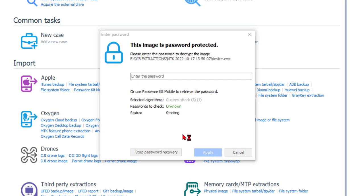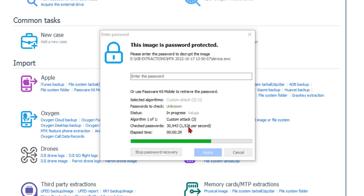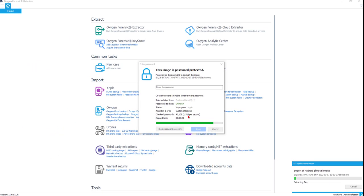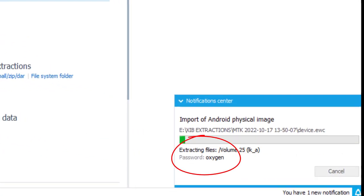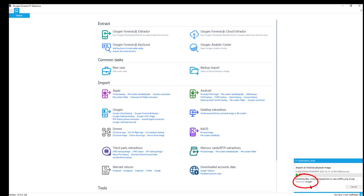I tick that dictionary attack, turn off patterns and pins, close the settings, and click Start. The attack queues up. It's checking 7,000 words... 16,000... 30,000... 40,000 — and there it is. Down in the bottom right you can see the password 'oxygen' was found in the dictionary attack. Fantastic. The import proceeds with the decrypted data.